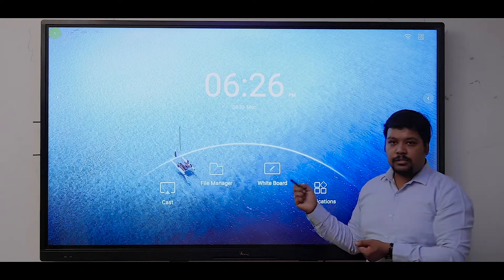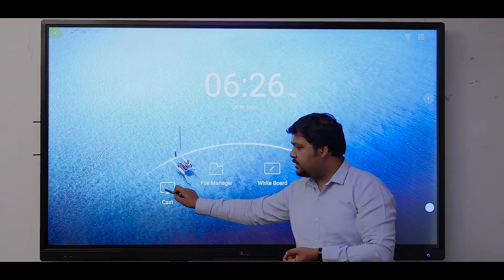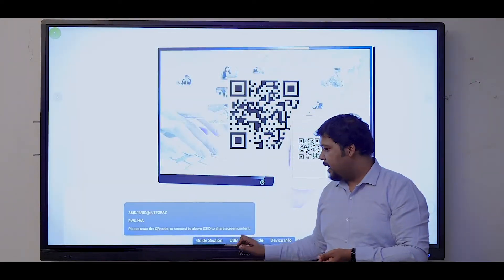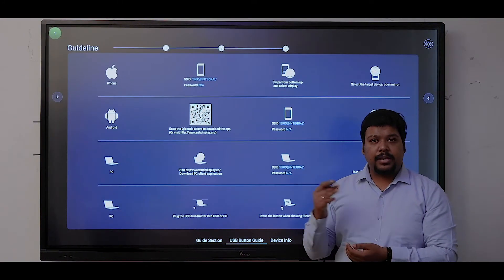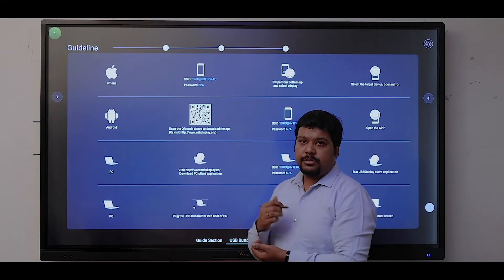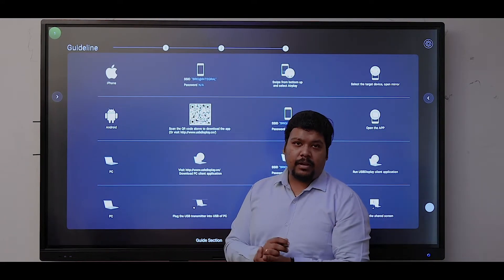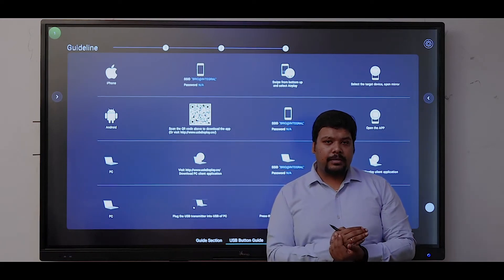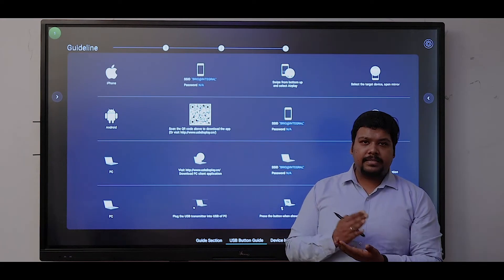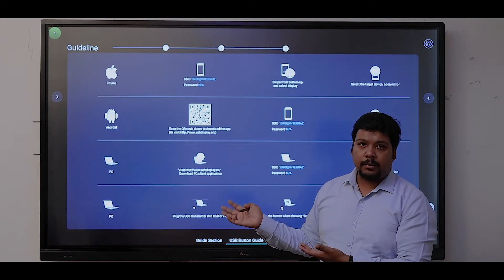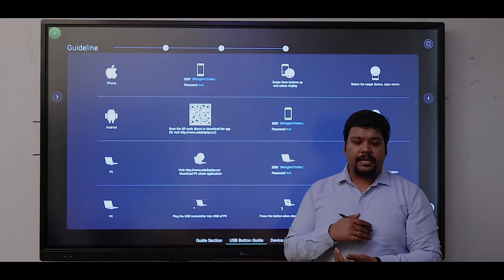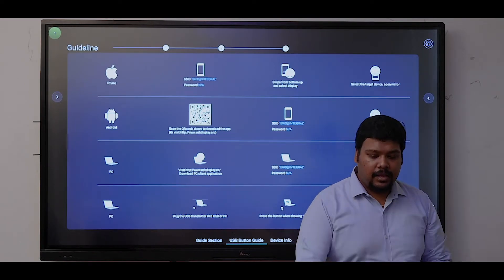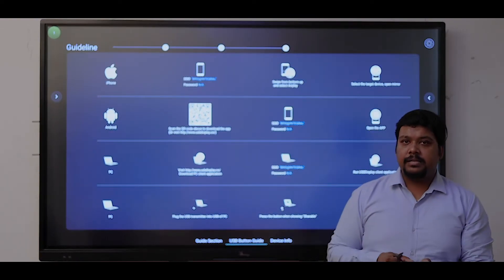Another software we are providing is screen sharing software. Using this software, you can share your mobile phone, laptop, MacBook, or iOS device. All devices are compatible with the system, and you can easily share your content with the screen.